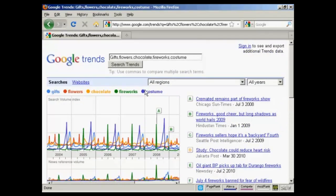Now finding cyclical patterns in search volume data is very interesting because it can tell you when you want to start marketing your product or service when there's going to be a lot of demand. You could also use Google Trends to search for more than one item at a time, and I'm demonstrating both here. We've got five search terms: gifts, flowers, chocolate, fireworks, and costume.